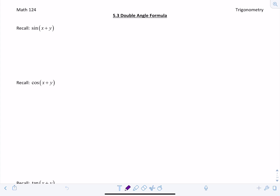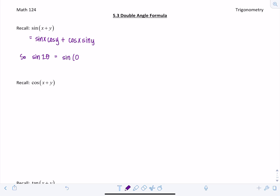These are all based off of the angle addition formula. Recall: sine of x plus y equals sine x cosine y plus cosine x sine y. When we're talking about a double angle formula, that means we want to know what sine of 2 times some angle is — sine of 2 theta. You can think of this as adding theta plus theta, which gives us 2 theta.